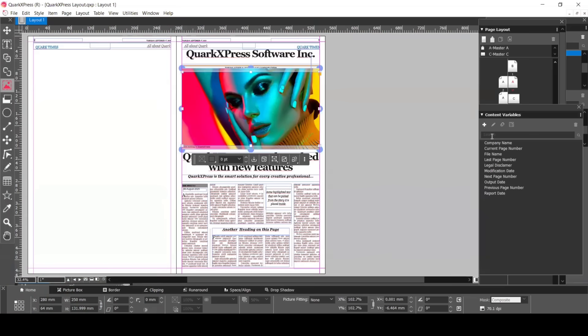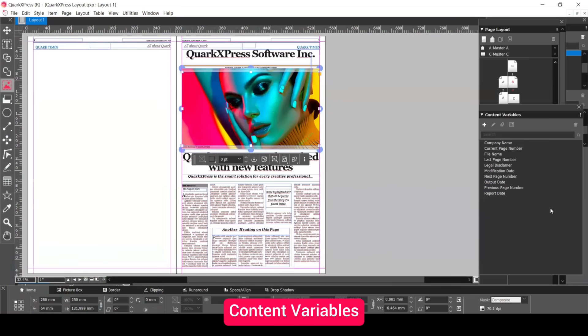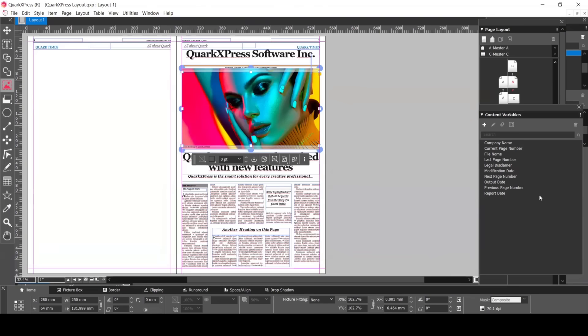Another powerful tool is content variables. You won't have to type the same information again like company name, report date, or legal disclaimer.